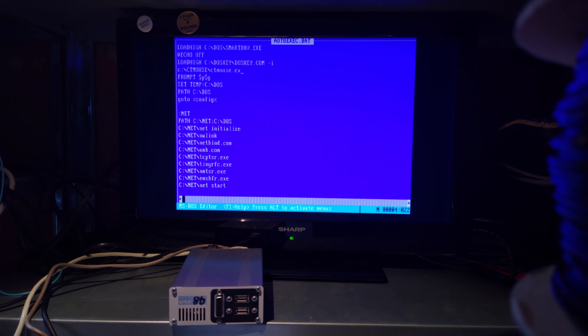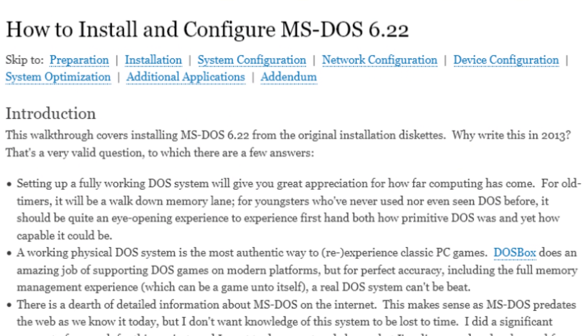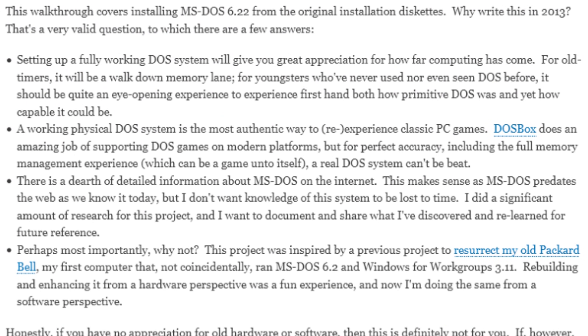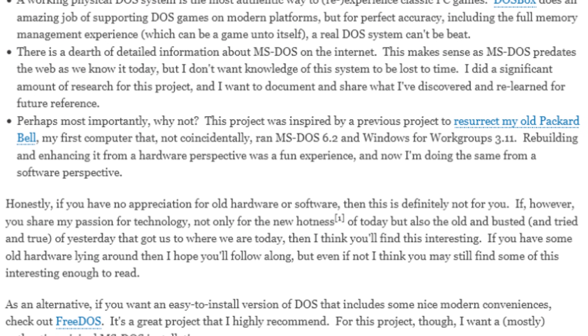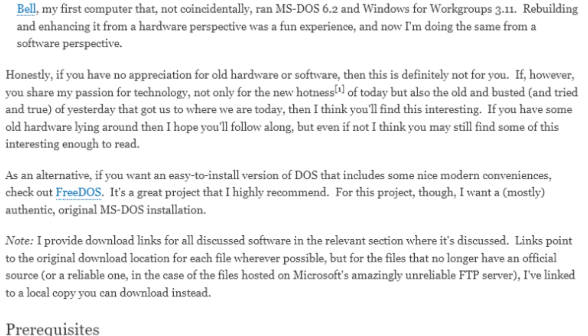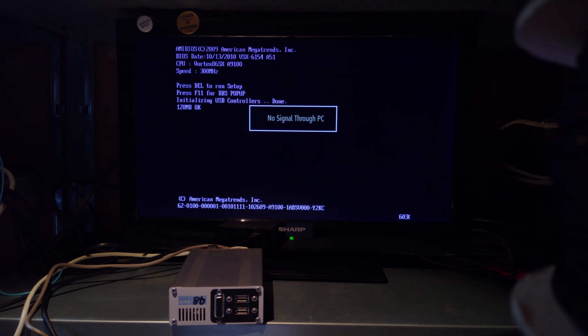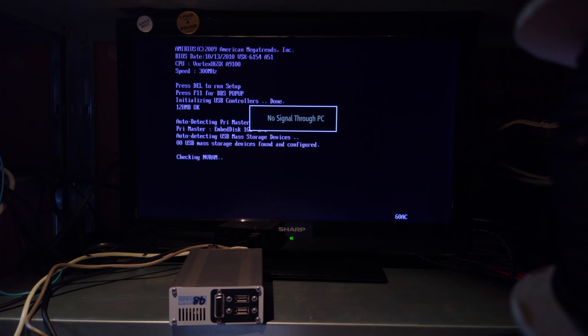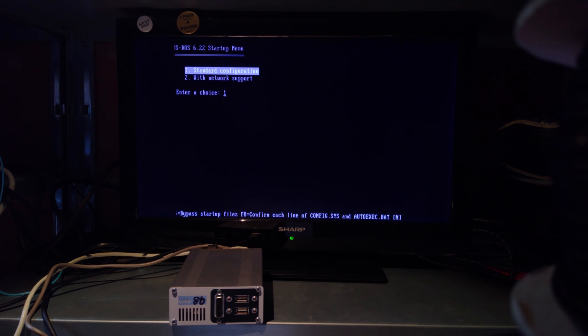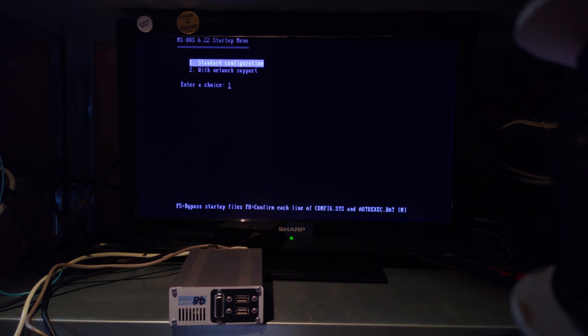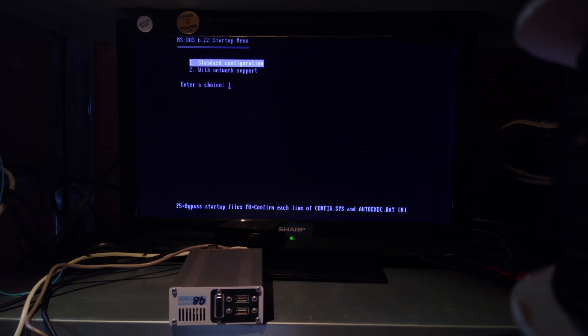Now it's time to customise the installation to support games. I'll link you to an excellent guide from legroom.net that shows you how to customise the DOS install to suit your needs. Just to start with, I set up a startup menu to allow me to enable or disable network support, since the network components use a lot of memory and some games just won't work.